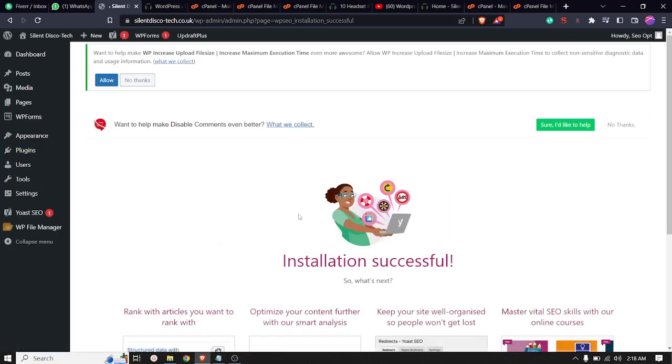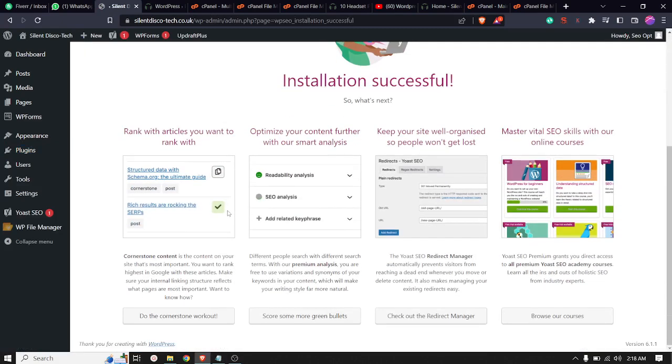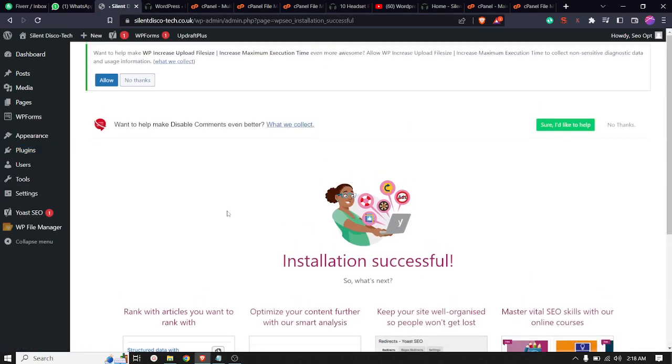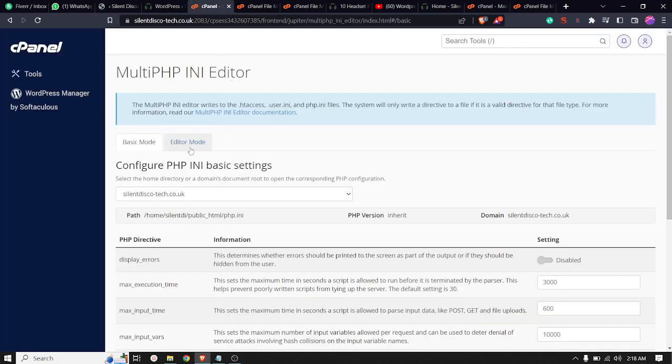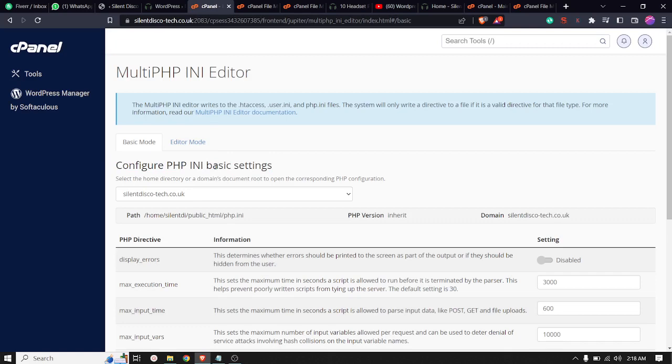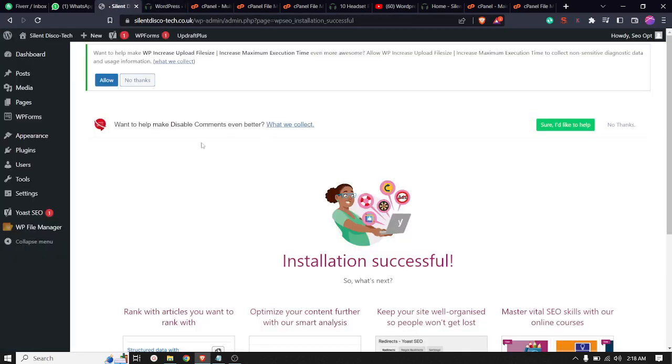This is the way we can add the file to our WordPress website. Sometimes the PHP INI file doesn't work, so instead of this, you can use this technique. If you like this video, please subscribe to my channel and stay with me.